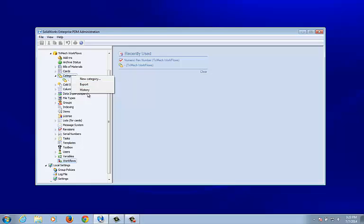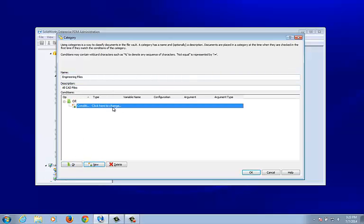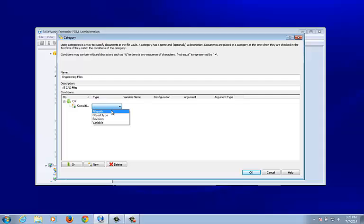Let's start by creating a new category — this is going to be my engineering files category. All CAD files could be the description. Categories are basically a way to classify documents. They aren't necessary, but you can use them if you would like.